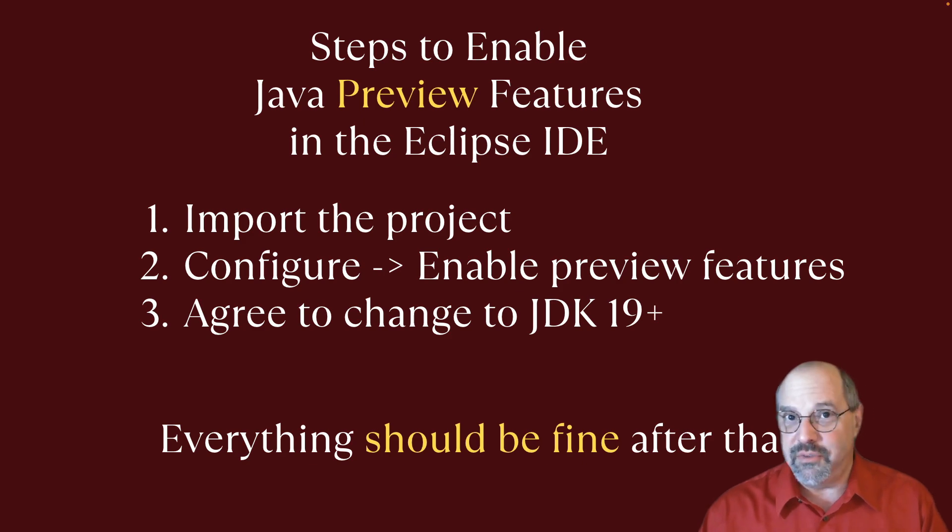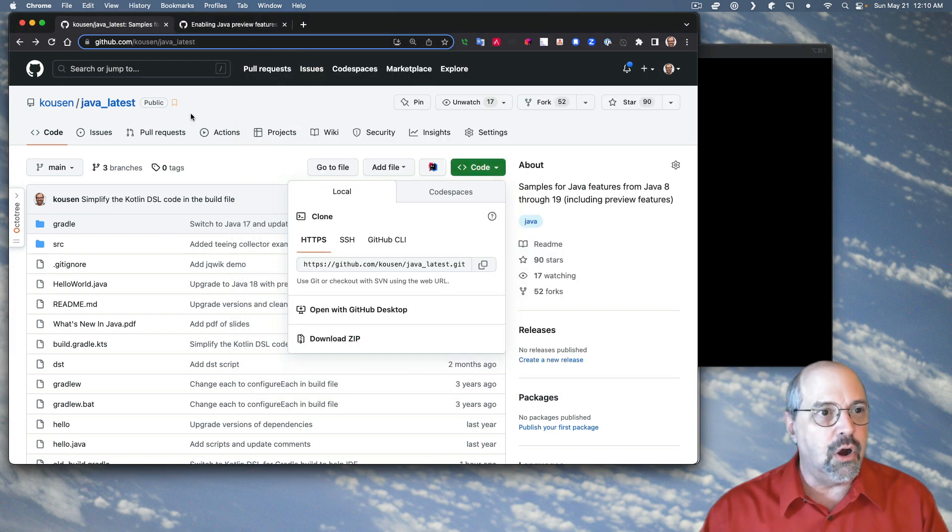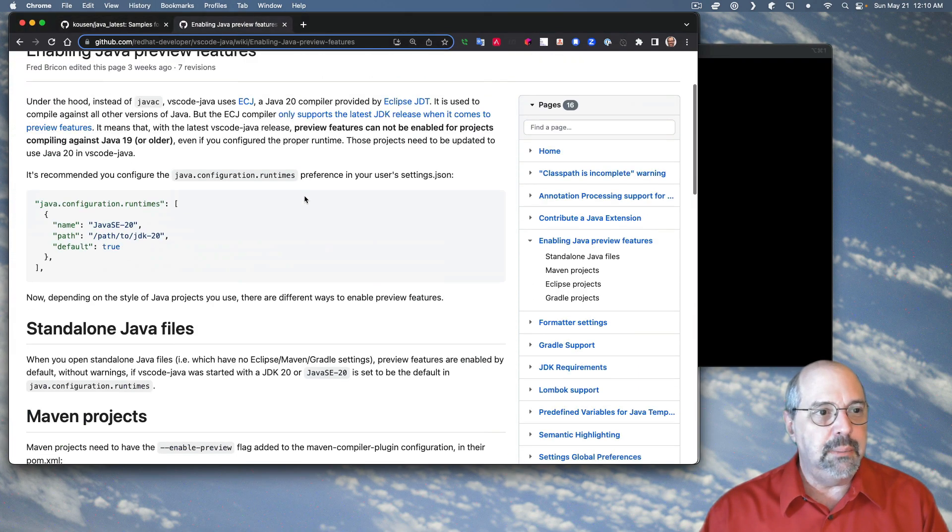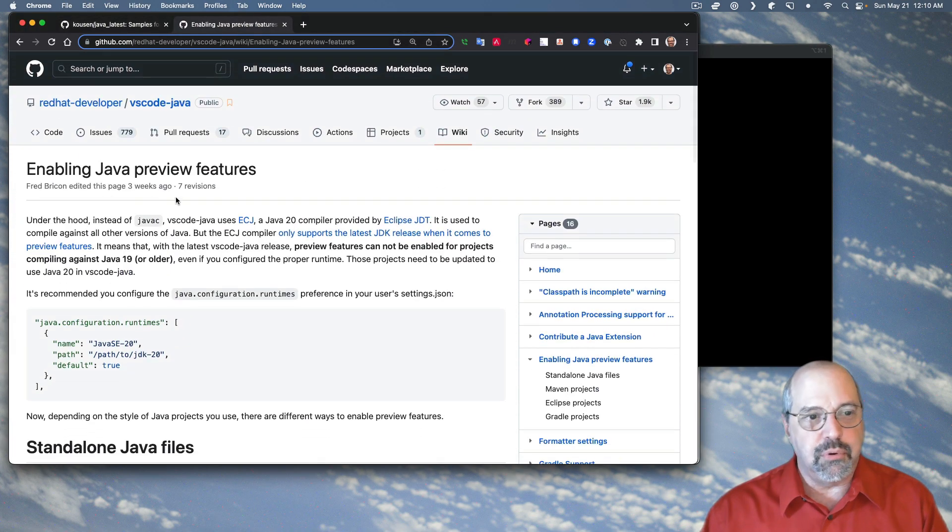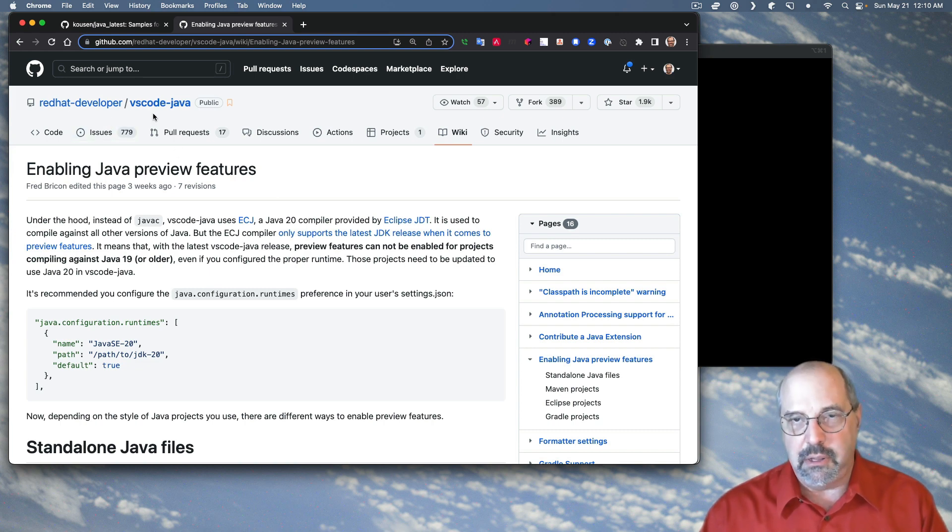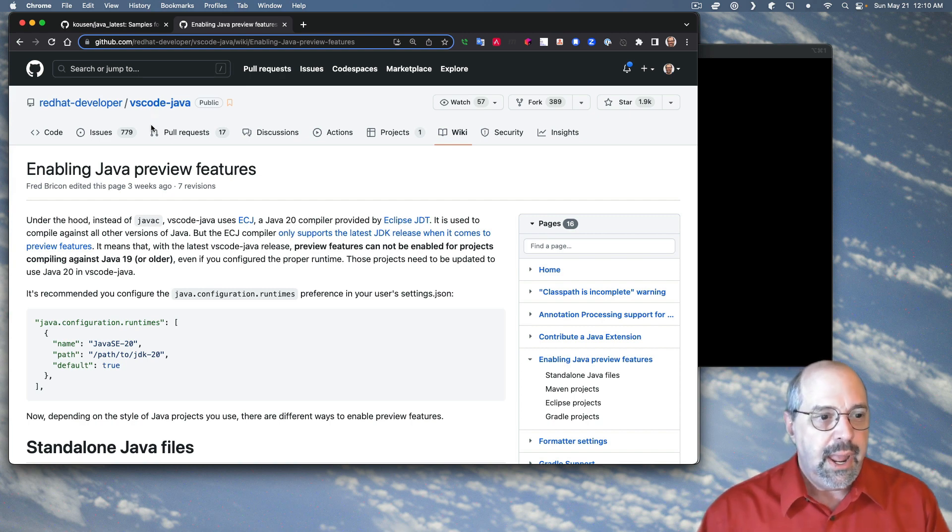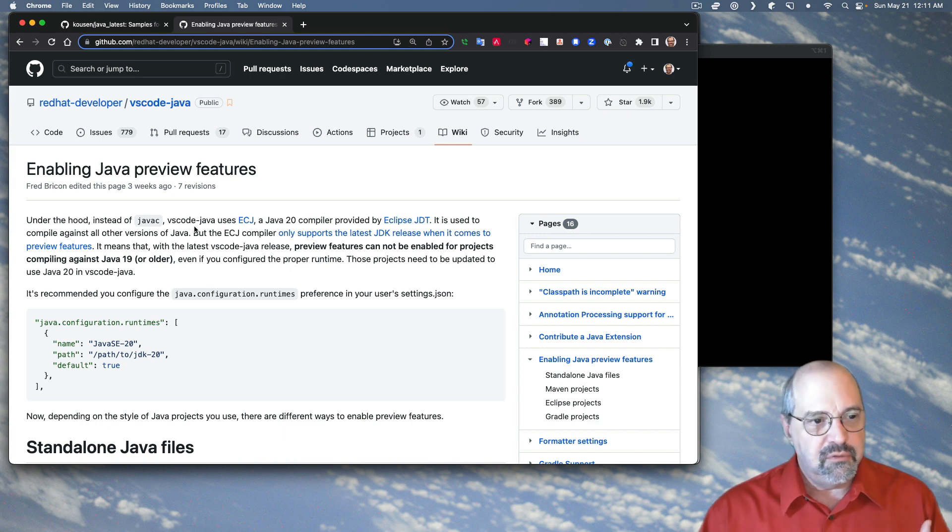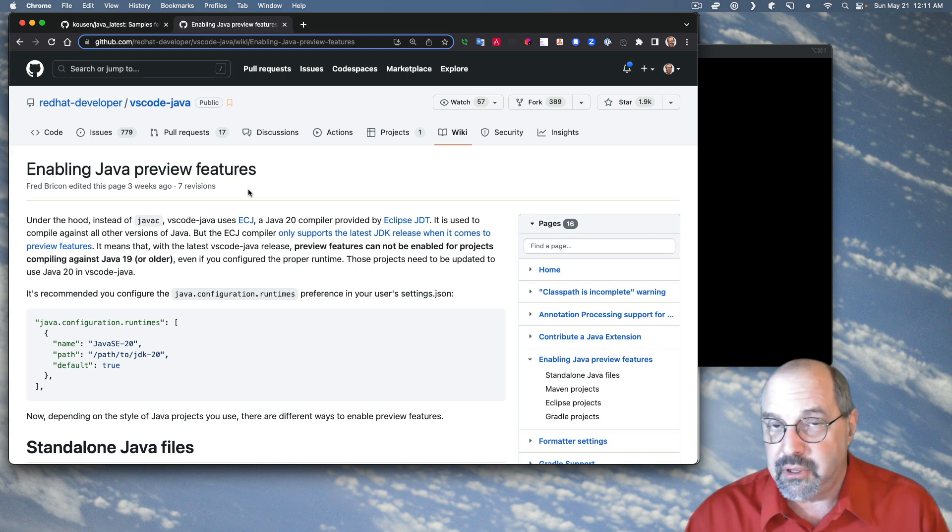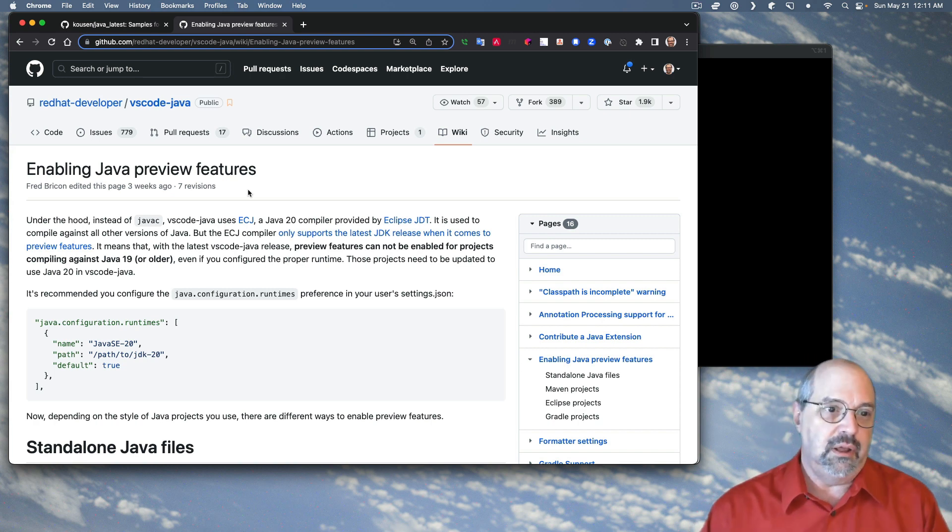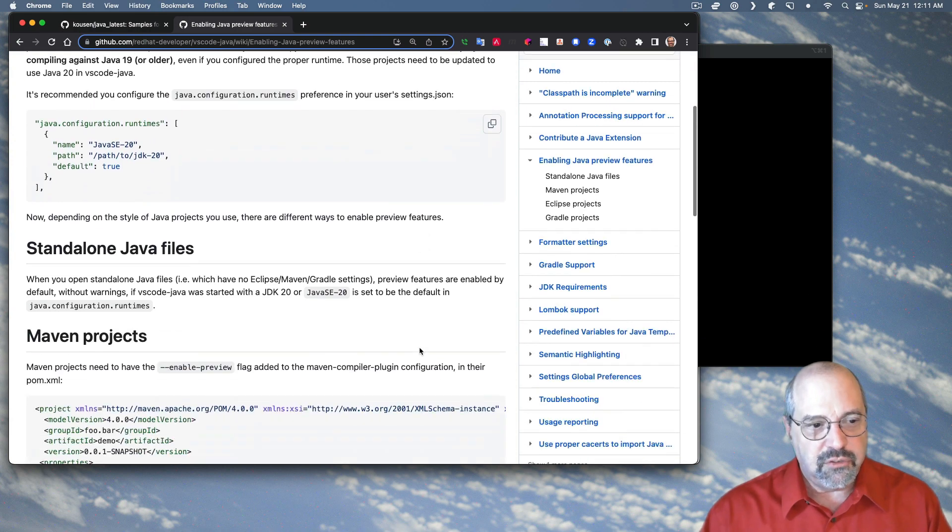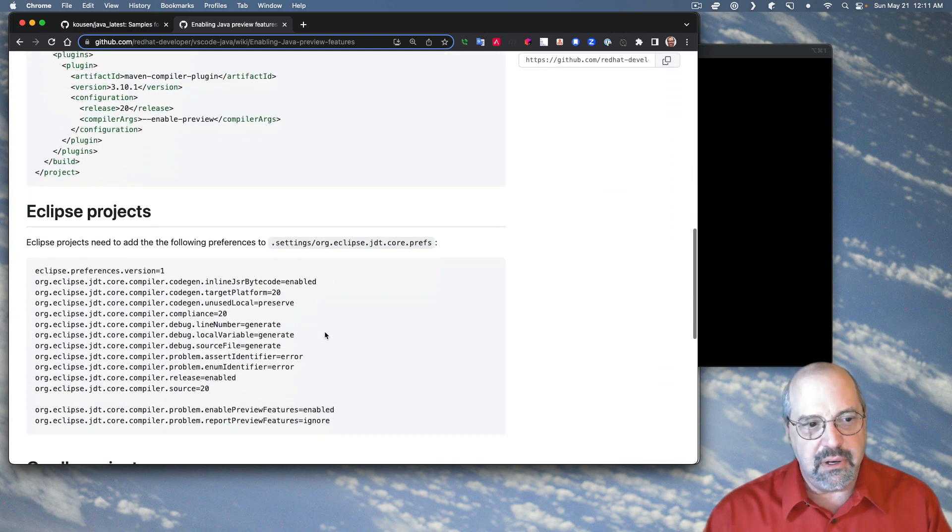Now, before I stop here, I want to show you that I found a nice article called Enabling Java Preview Features that was part of a GitHub repository by a Red Hat developer who was actually talking about Visual Studio Code, VS Code. And they discussed what you would do there. But they pointed out that the VS Code Java compiler uses ECJ, which is the Eclipse tools. So it's still using the Eclipse Java developer tools.